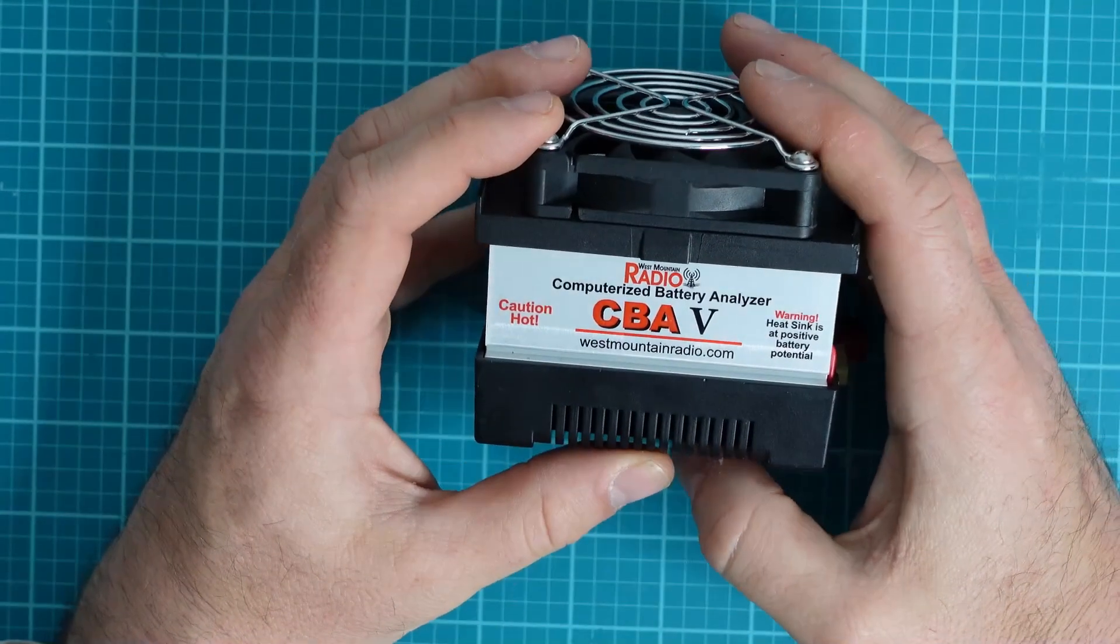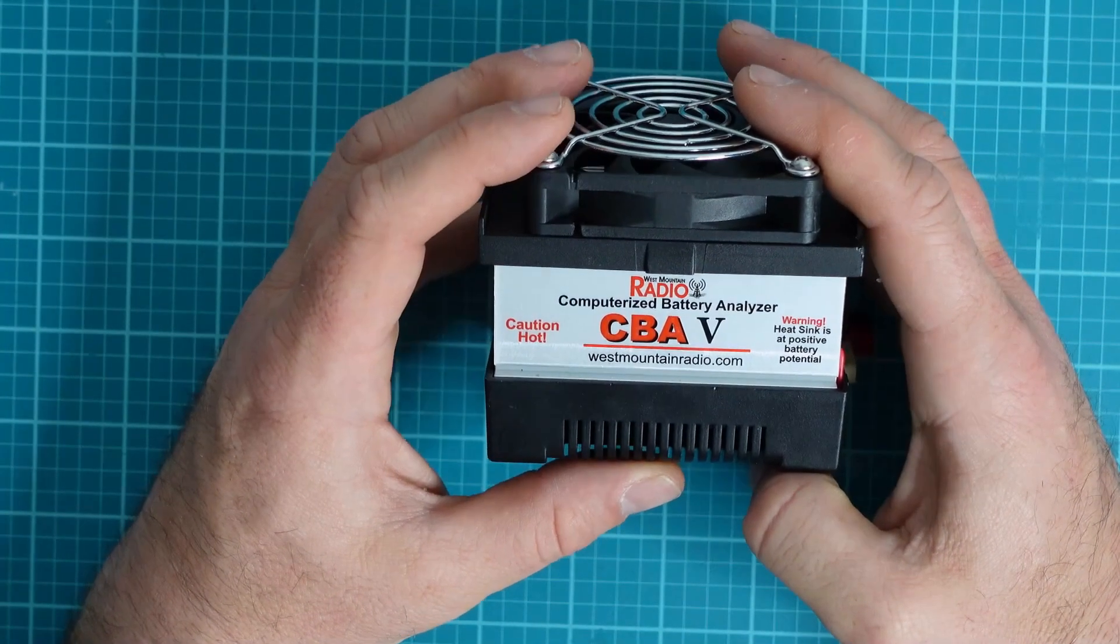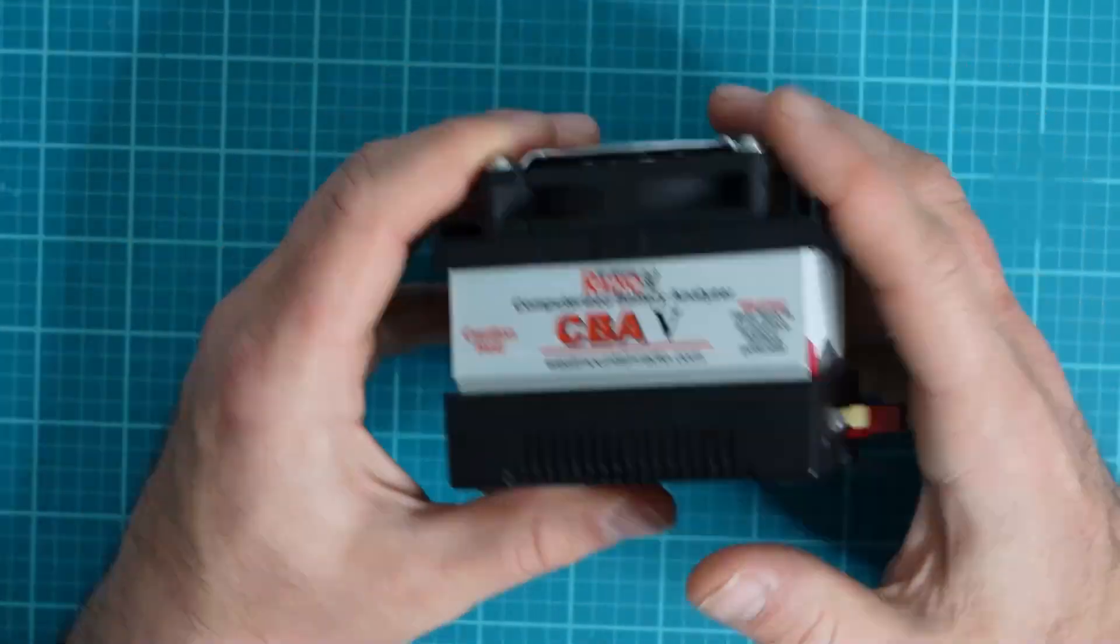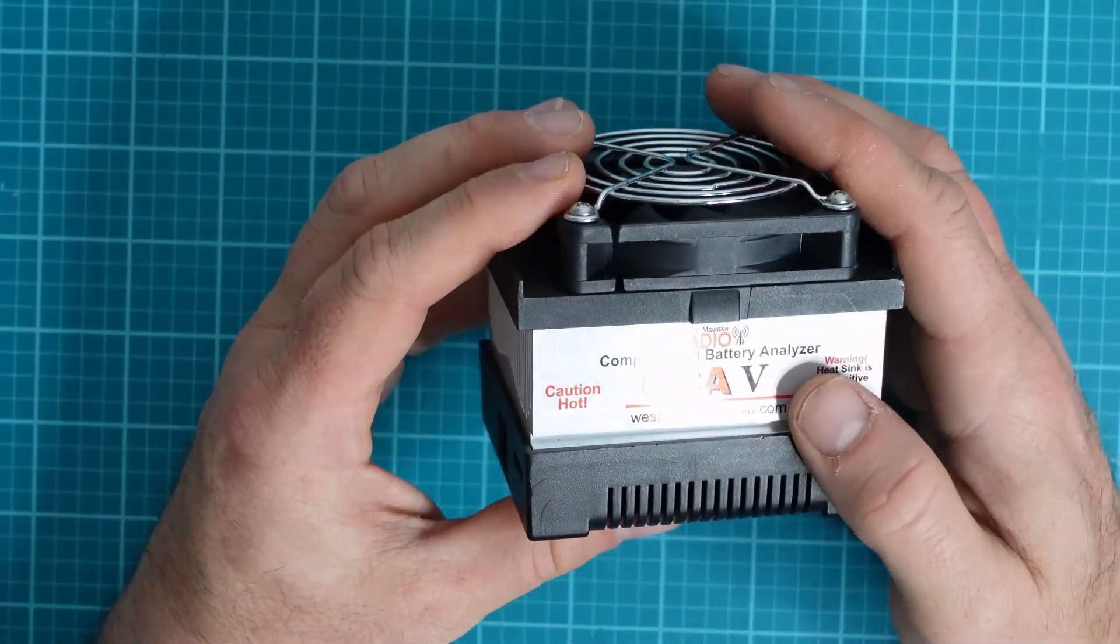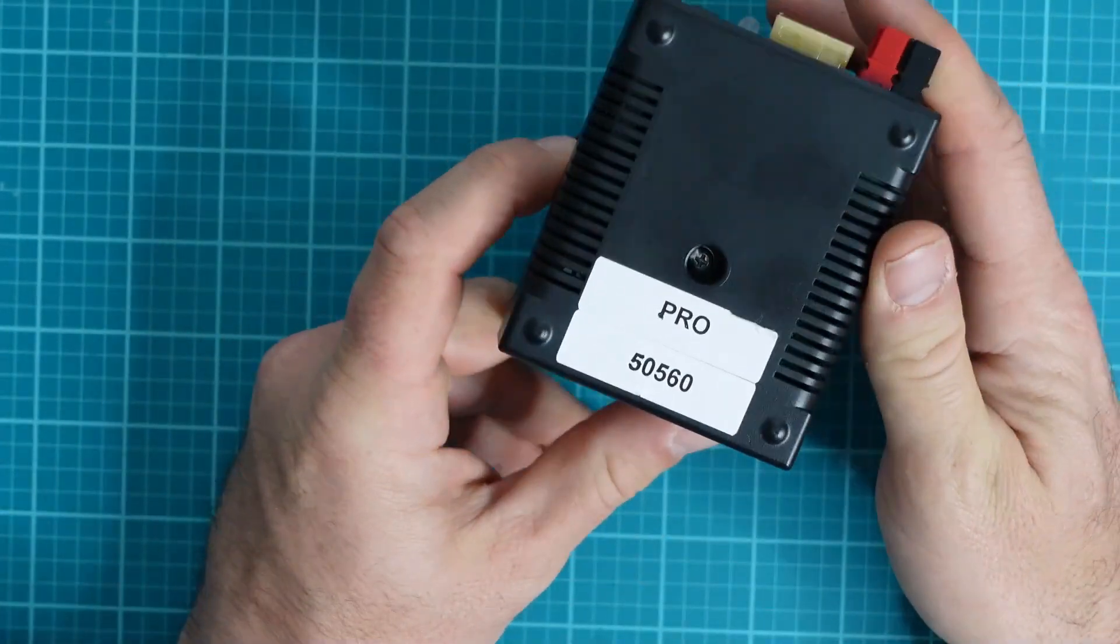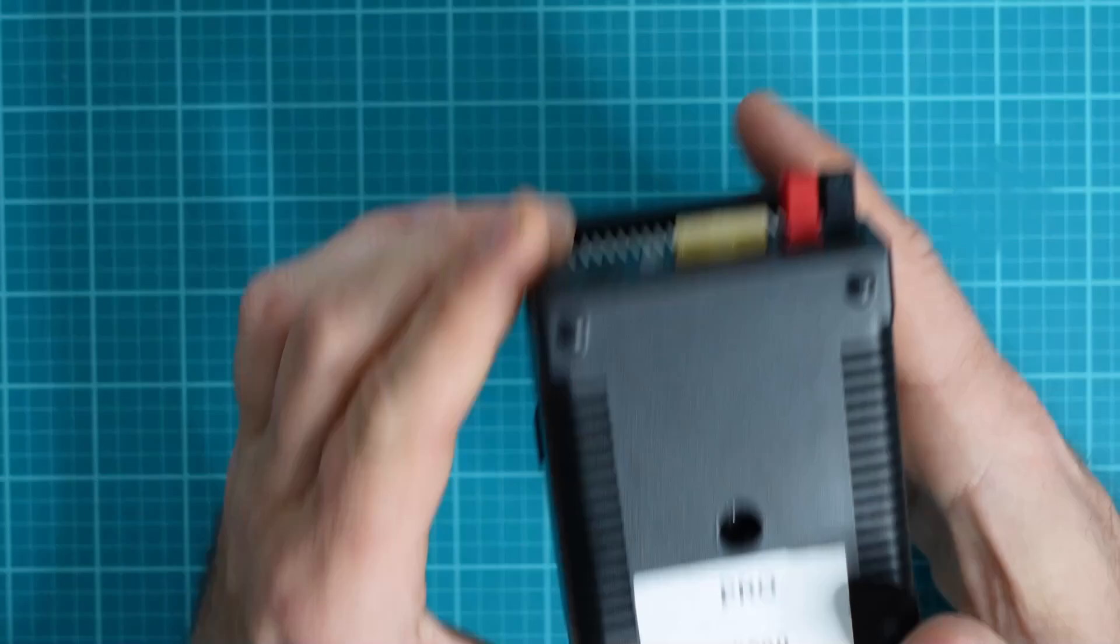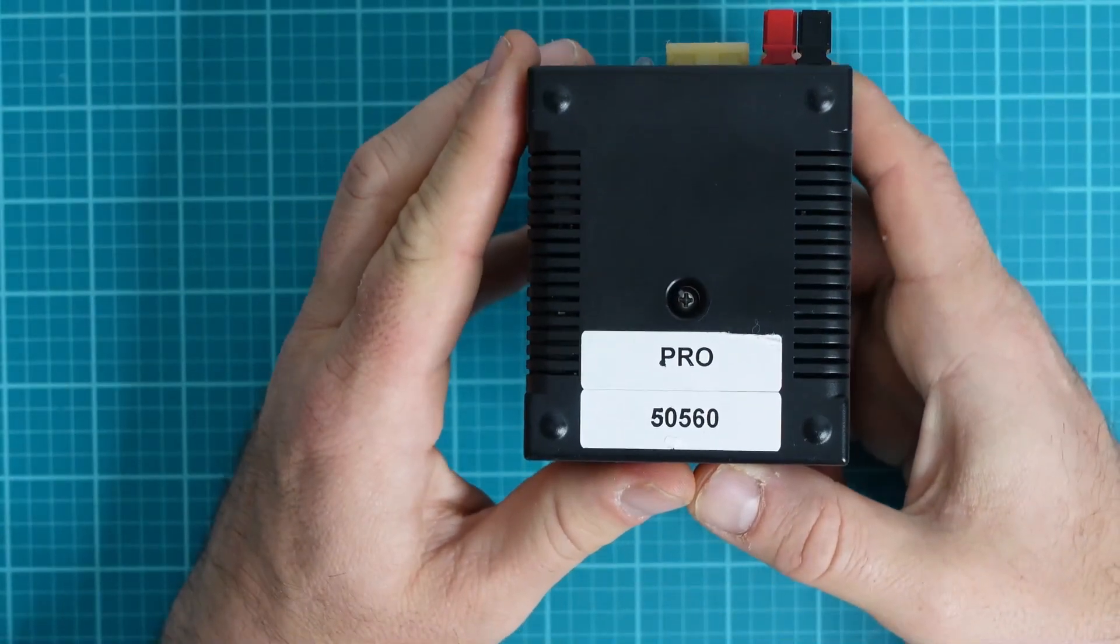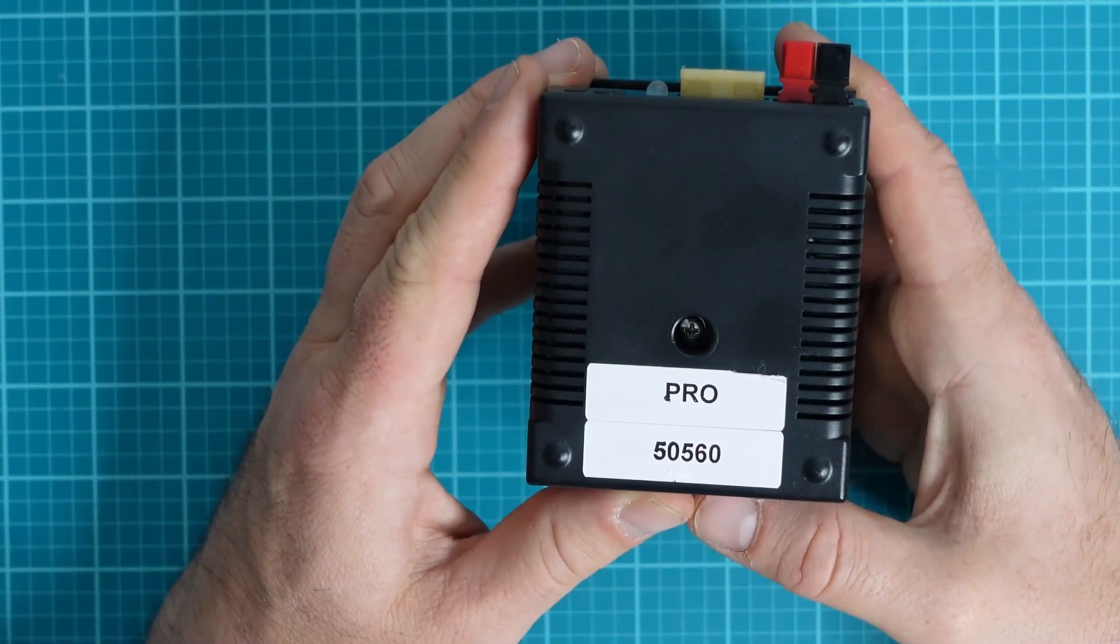What I have here is a West Mountain Radio computer-based analyzer that I've been using for a few years, and I thoroughly enjoyed it. I think I paid about $180 for it. This model happens to be the Pro 50560.